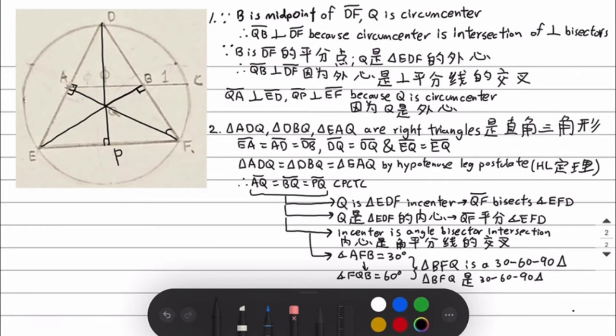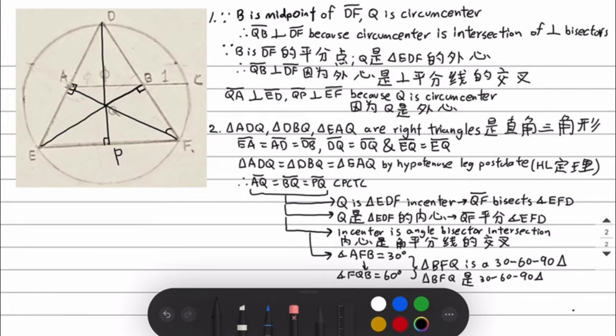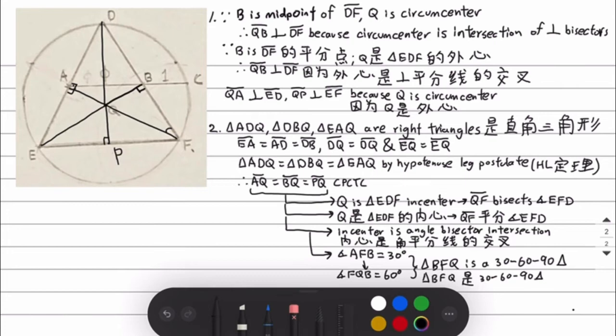By the hypotenuse-leg postulate, the hypotenuses are all equal to each other, and the legs — AD, DB, AE, and EP — are all equal to each other. So because they are congruent, corresponding parts of congruent triangles are equal. Therefore, we can prove that AQ is equal to QB is equal to QP.